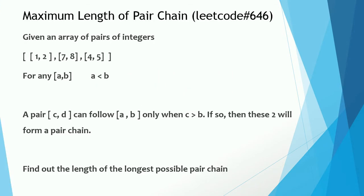You are given an array of a few pairs of integers. This is the array. You can see the pairs inside it. In any pair, the left integer is always less than the right integer.